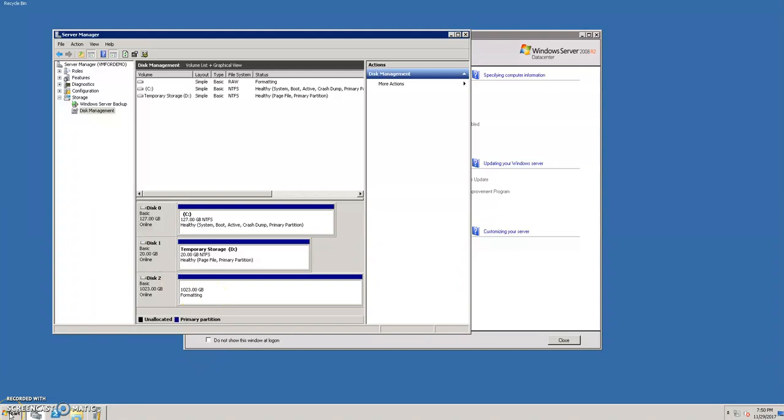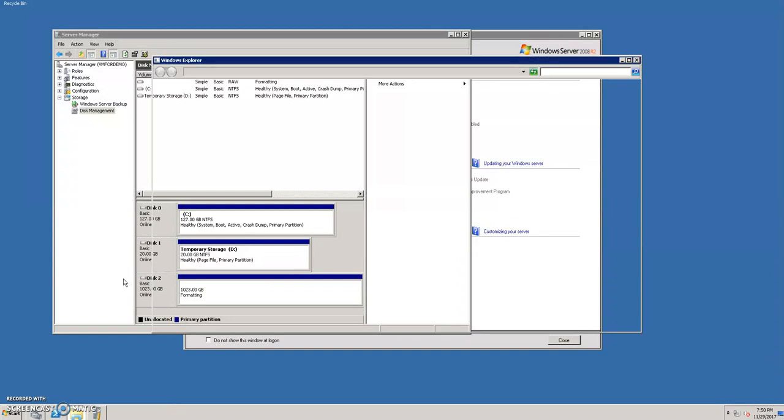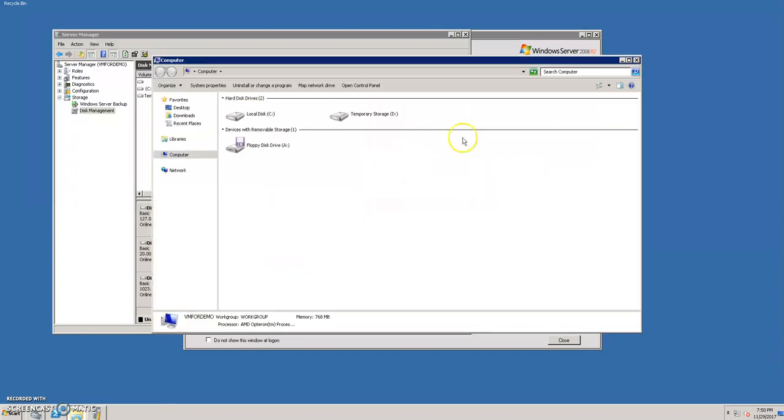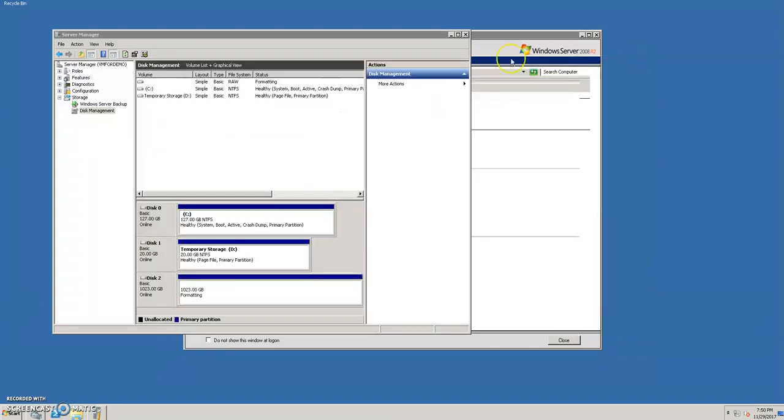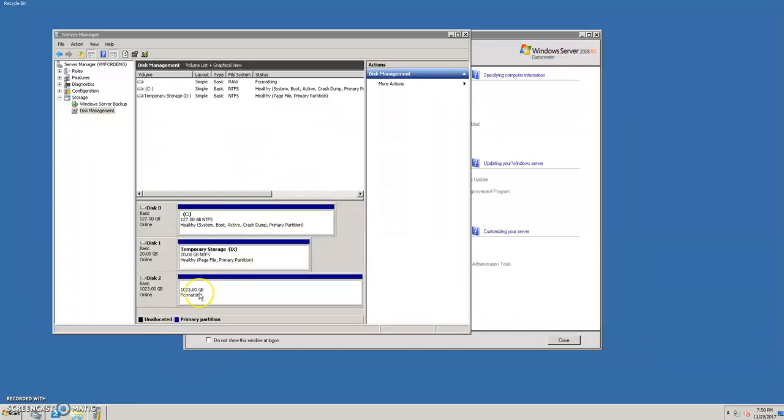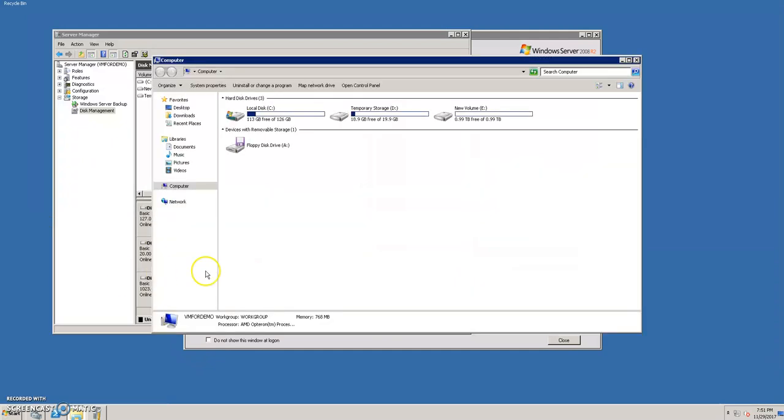Let's go to start and my computer. It's still formatting. Great, so now it shows us E drive. Again open up computer. Great, so now you can see the extra disk being added over here as an E drive. Simple.